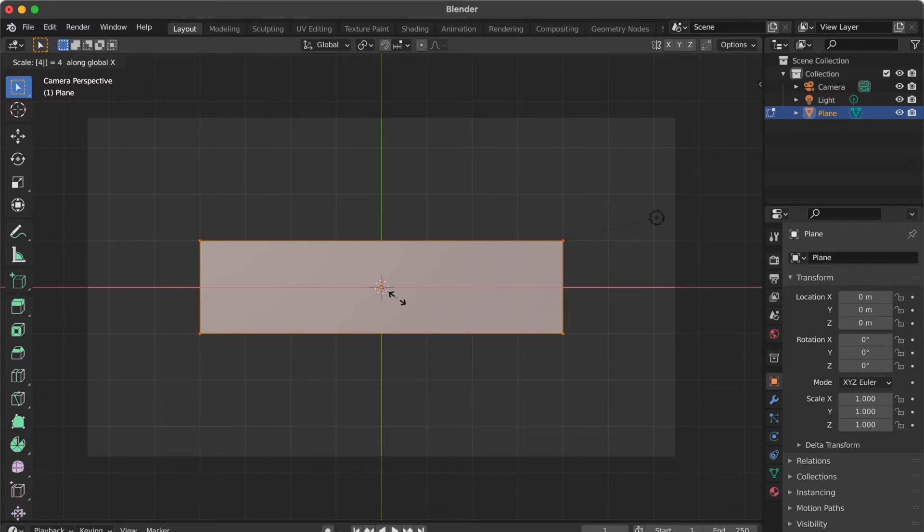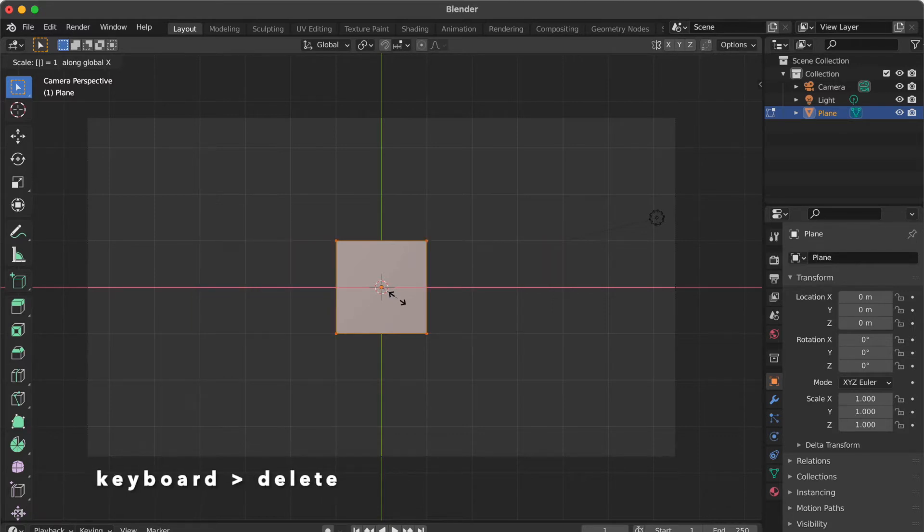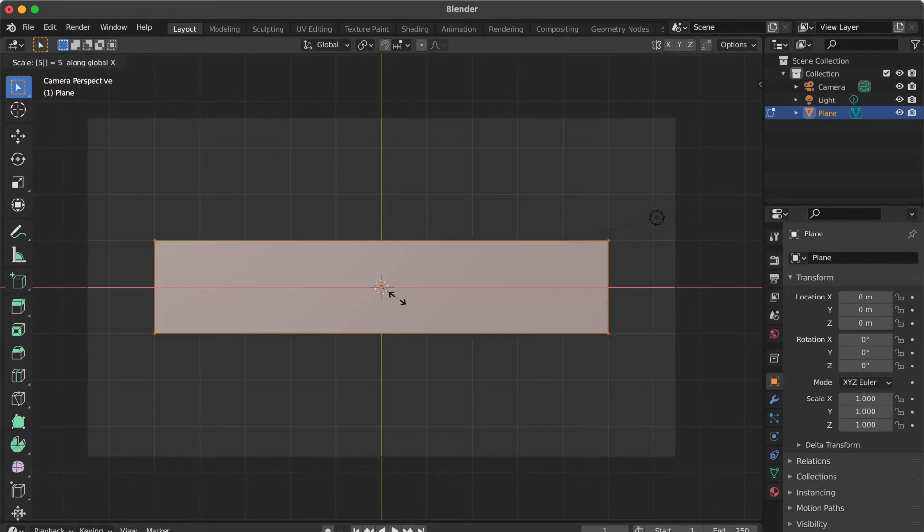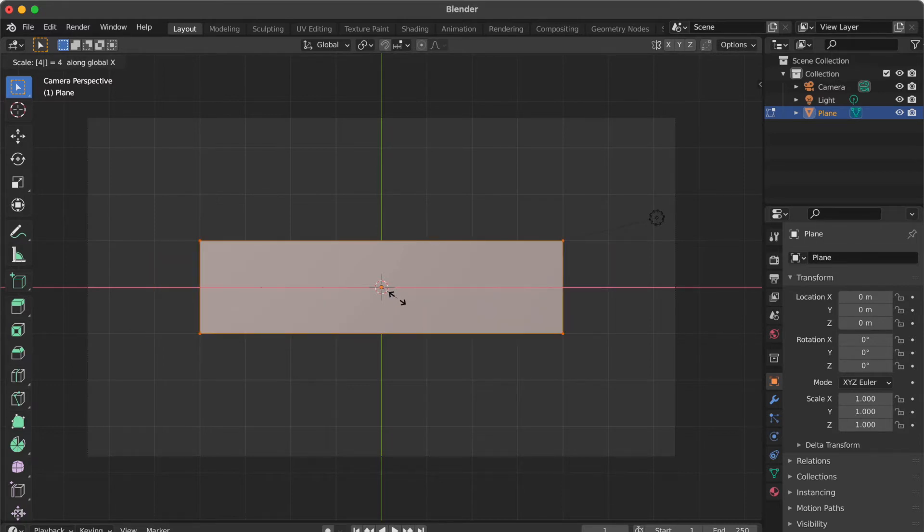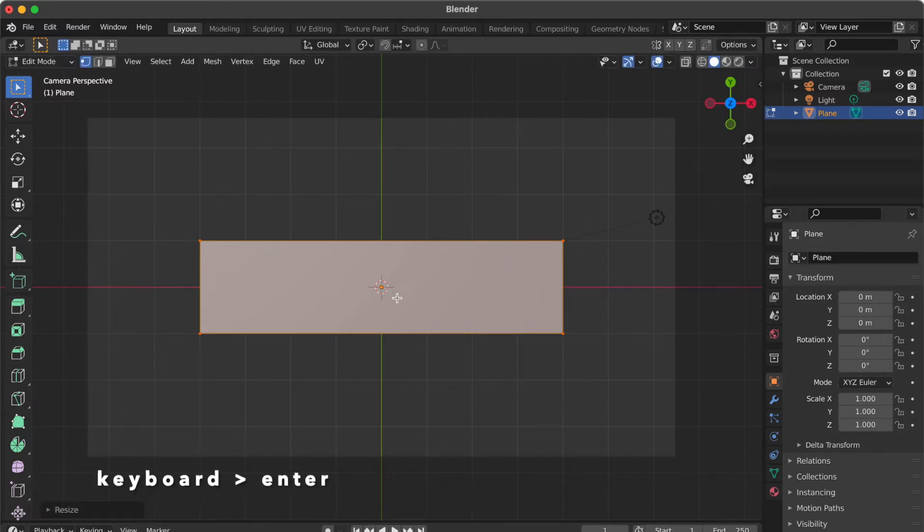You will see left and right side expand to 4 squares. If you want to adjust the size, press delete key. Enter the number again at how many squares you want to expand. Finally I adjust to 4 squares. Press enter.